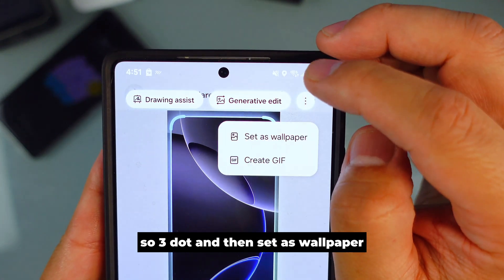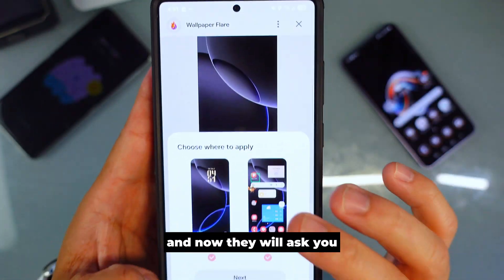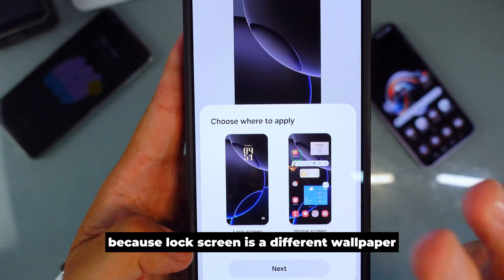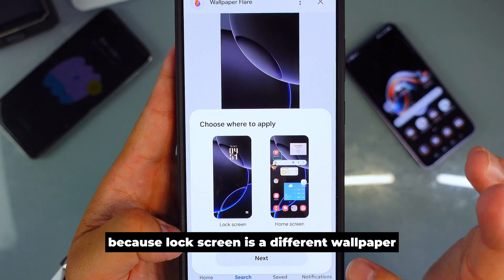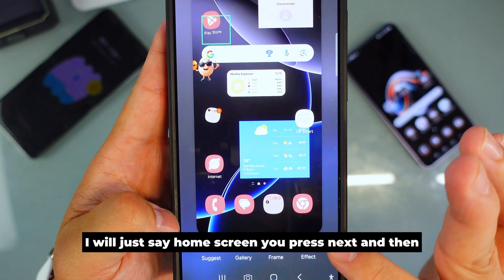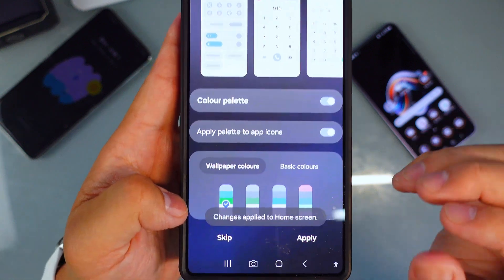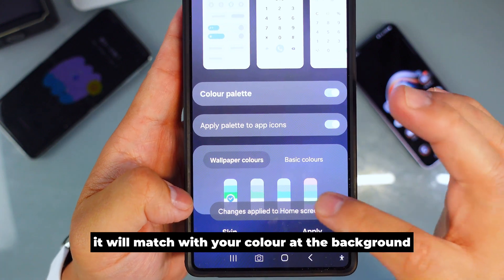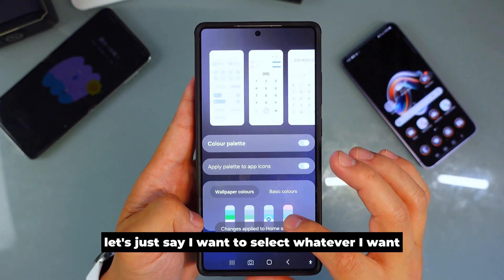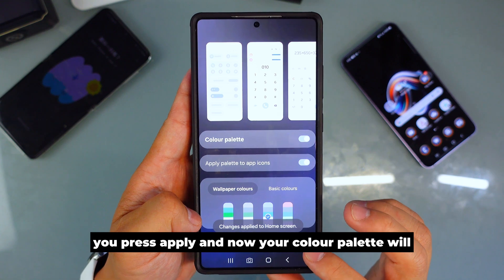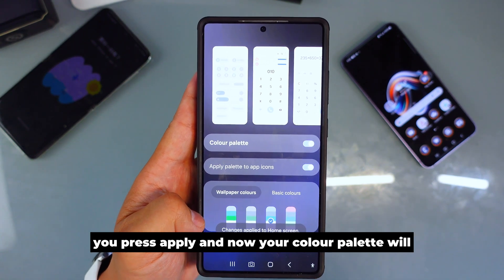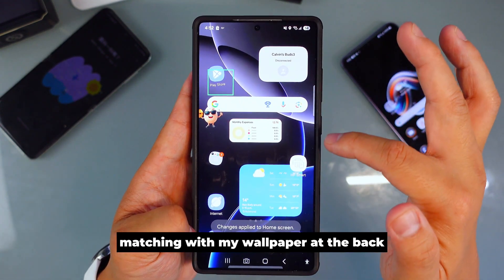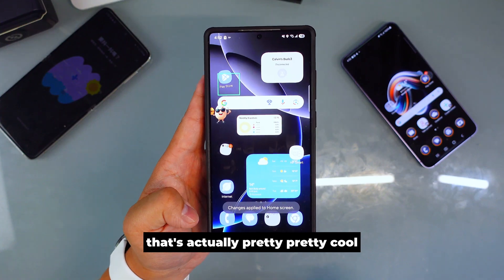Tap the three dots and then 'Set as wallpaper.' It will ask if you want lock screen or home screen — I'll choose home screen since the lock screen is a different wallpaper. Press Next, then Done. You'll notice it goes directly to the color palette and it will match with the colors in your background. Select whatever color you want, press Apply, and your color palette will match your wallpaper — pretty cool!